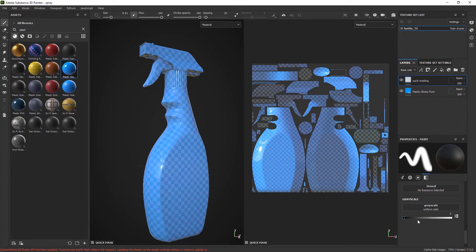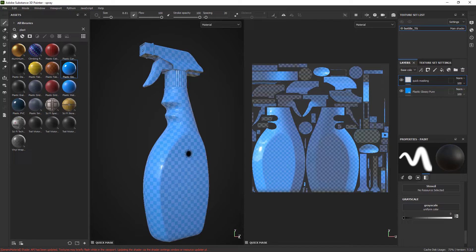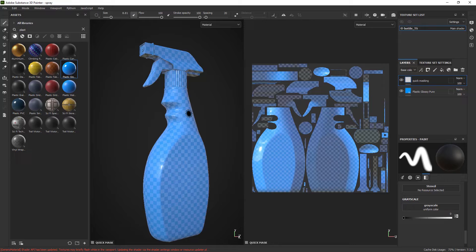Now I get a grayscale brush where I can choose black or white. Basically black is going to freeze the geometry everywhere I paint and white is going to unfreeze, acts as an eraser.